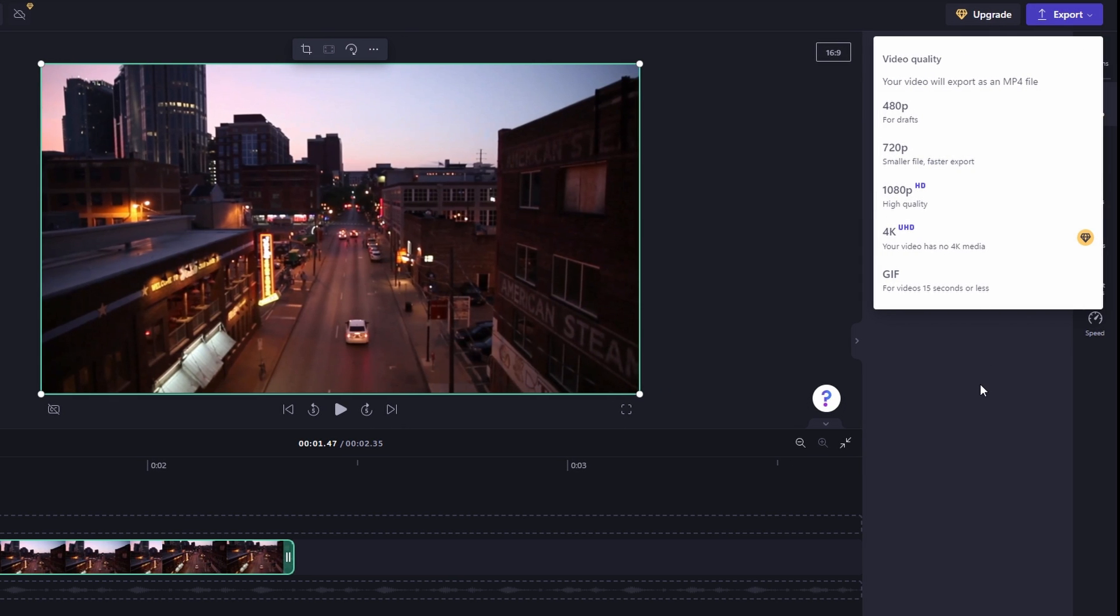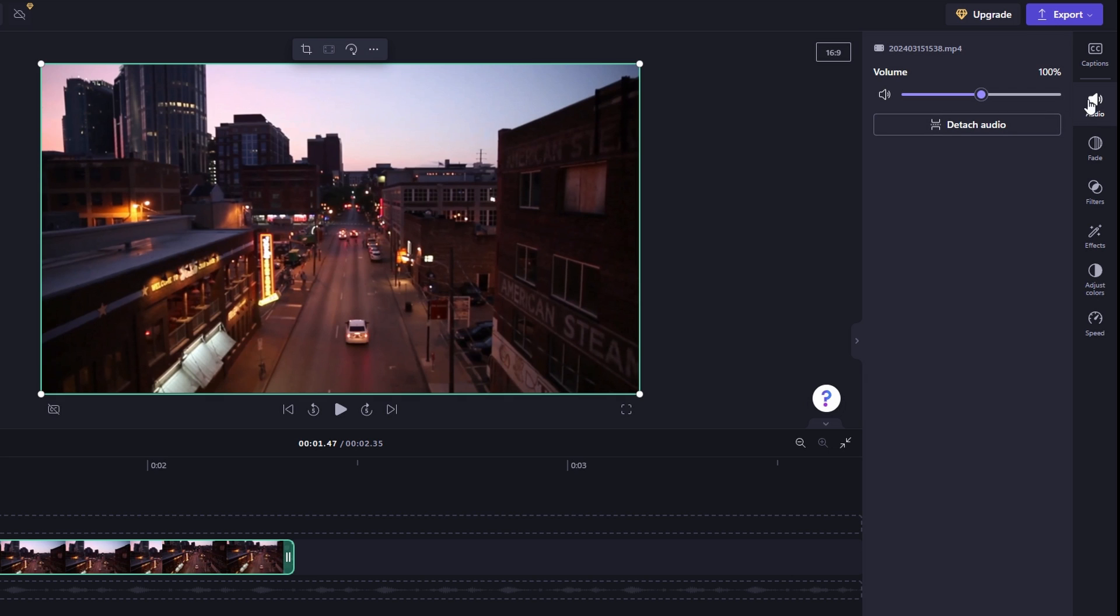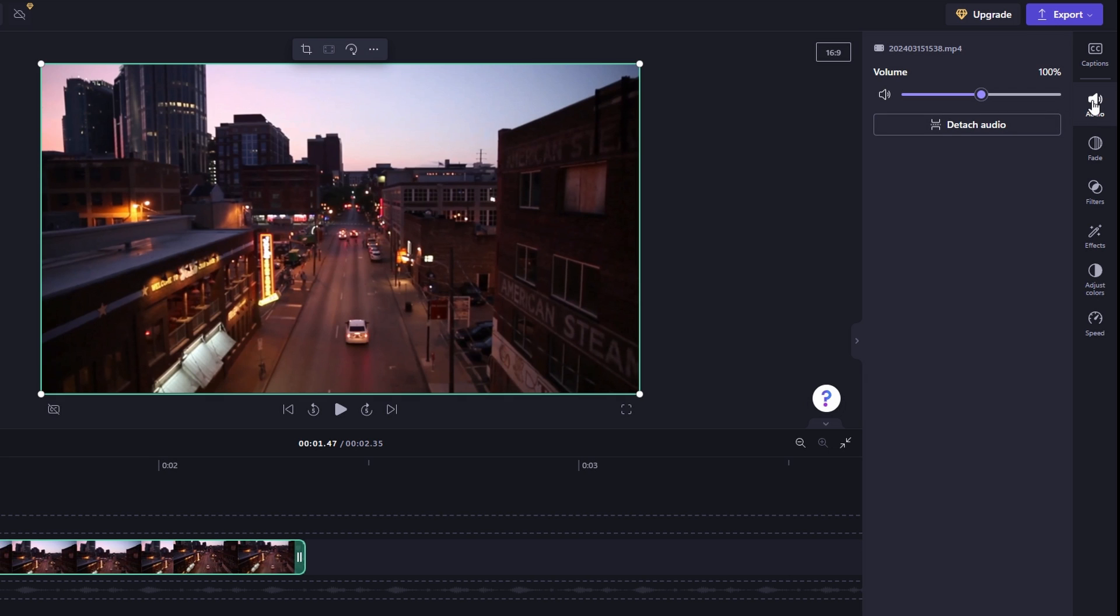Look for the detached audio option. Click on detach audio from the video.